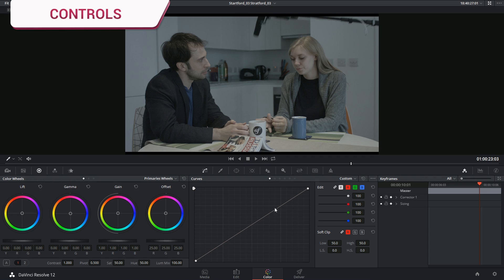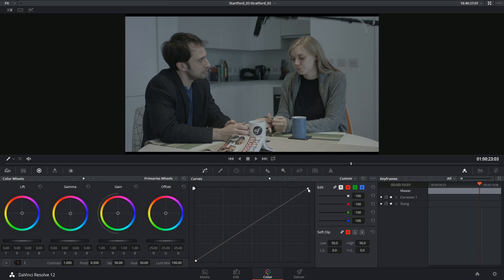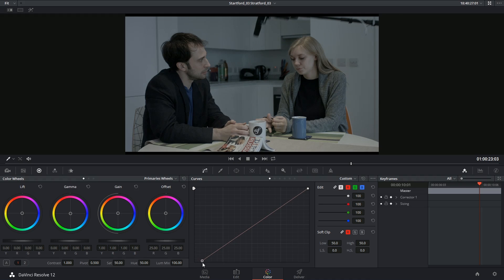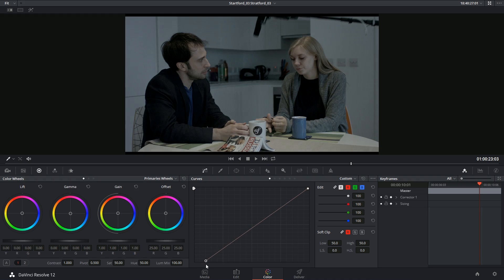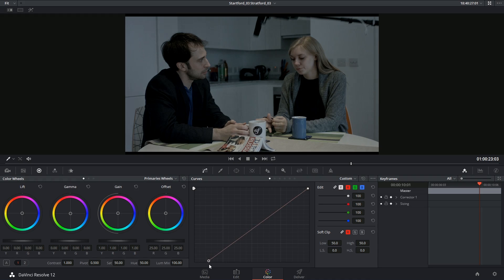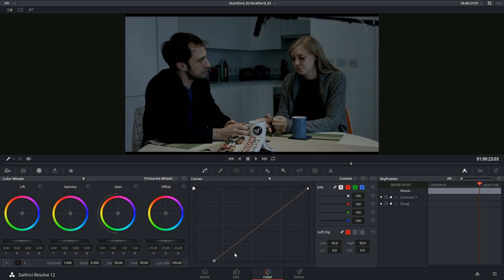In order to start making amendments to the curve, I can either manipulate the existing points. So if I click the controller at the bottom and I start dragging across, I'm going to start making my dark areas darker. But because this line is connected to the top, it's moving everything in a linear fashion.